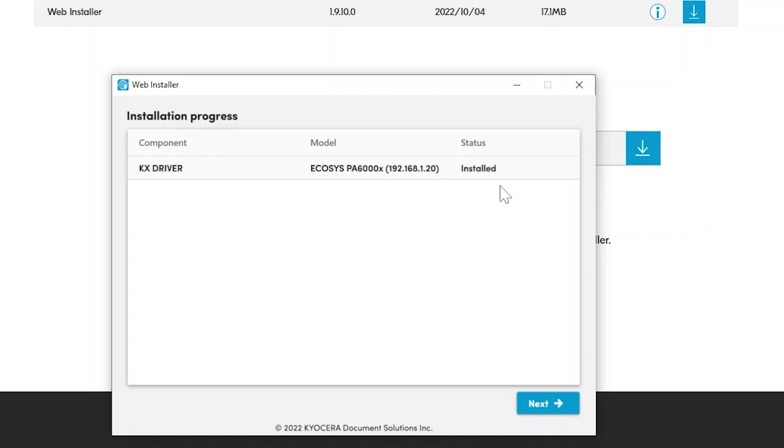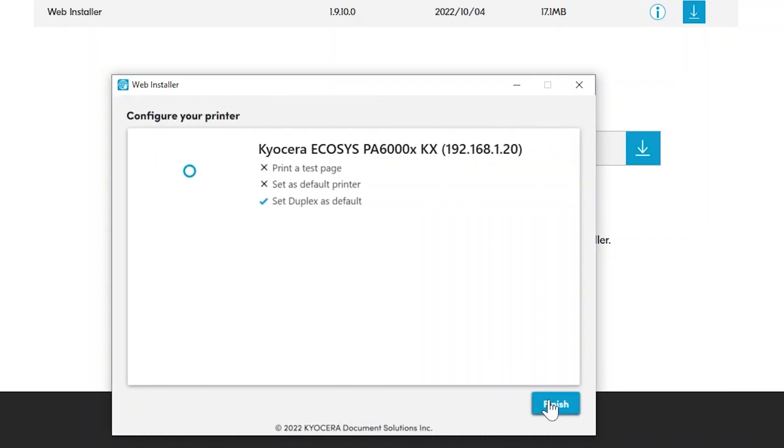Once all components are installed, click on the blue Next button. The configuration window will appear. You can click on Print a Test Page, and upon setup completion, the machine will print out a test page.